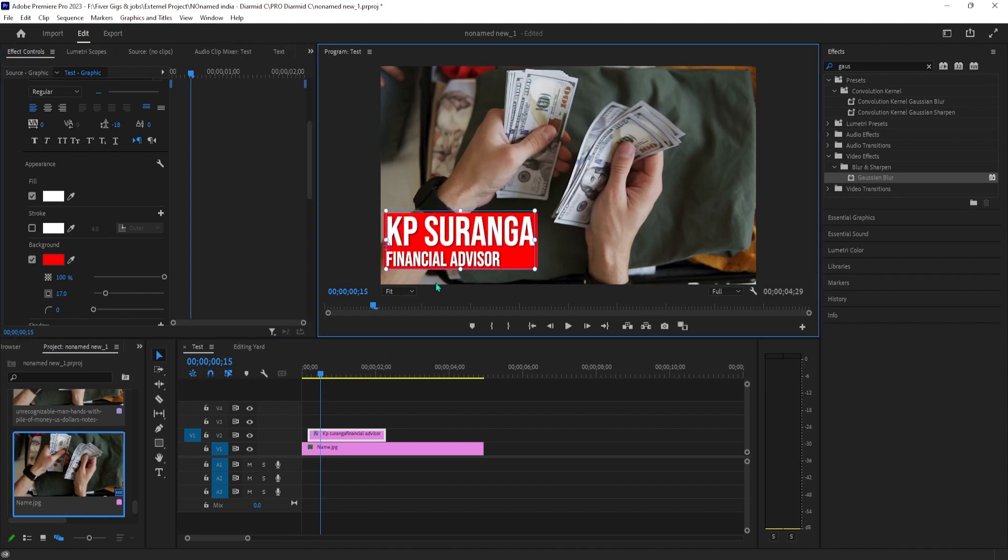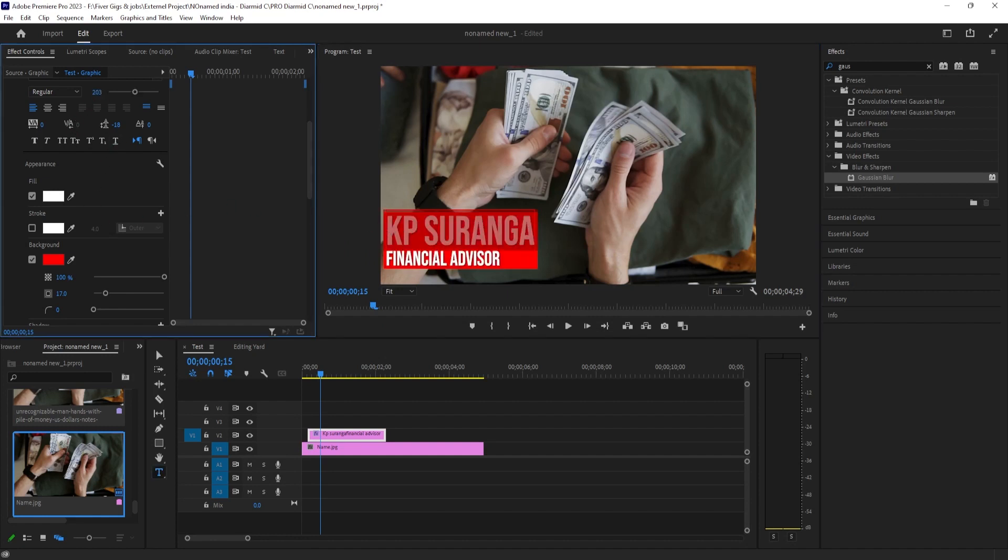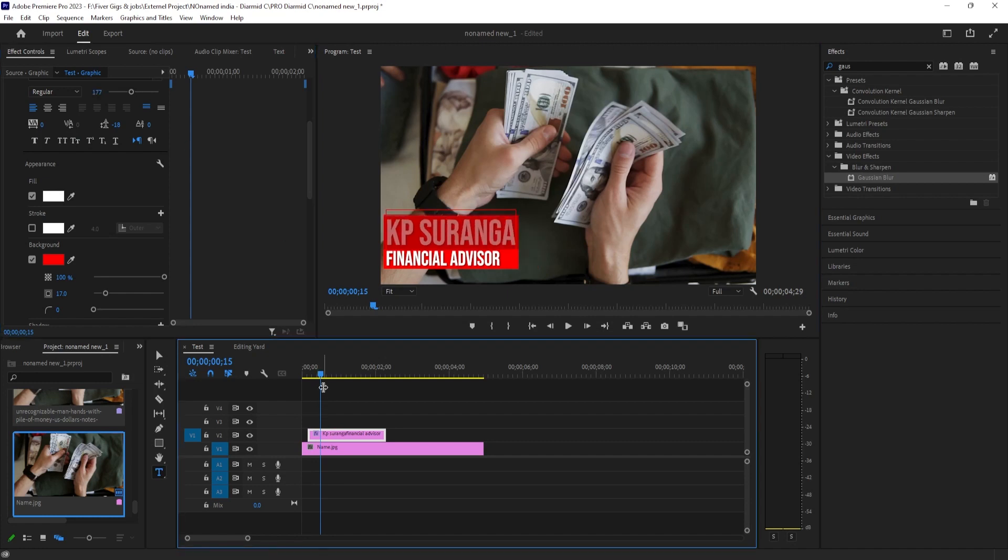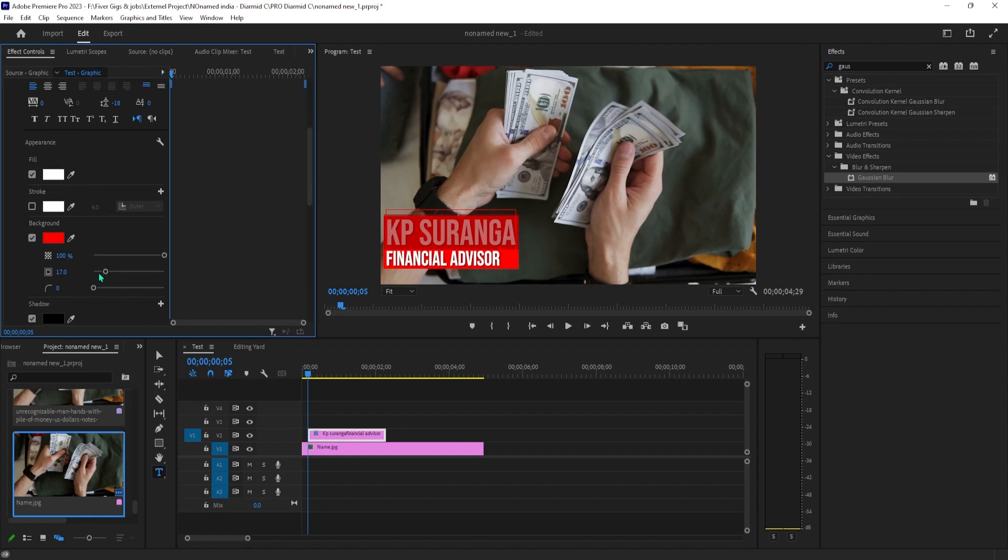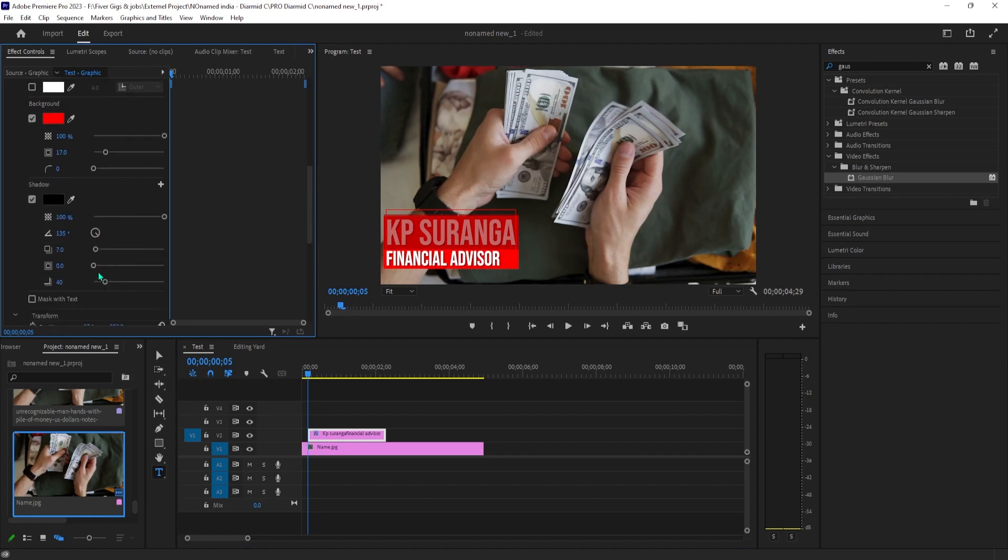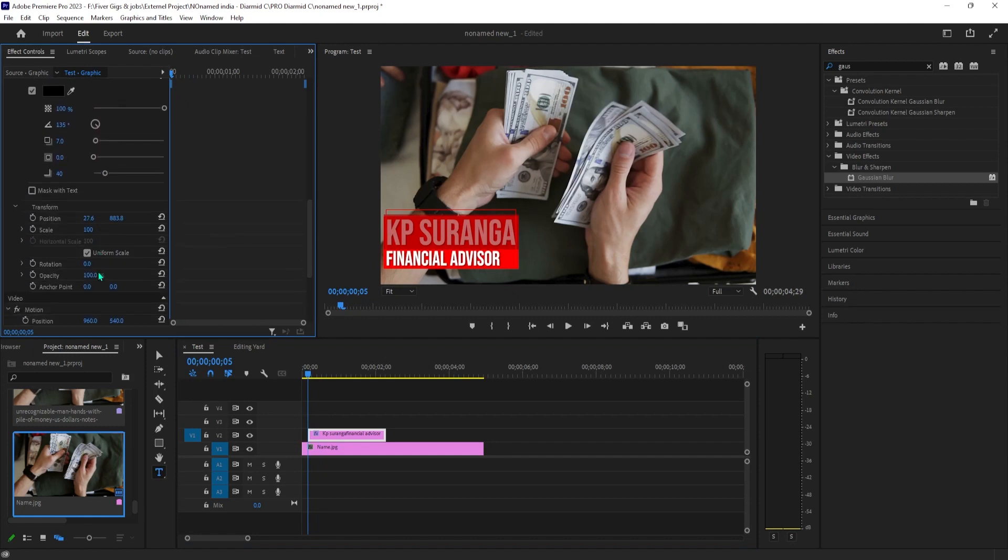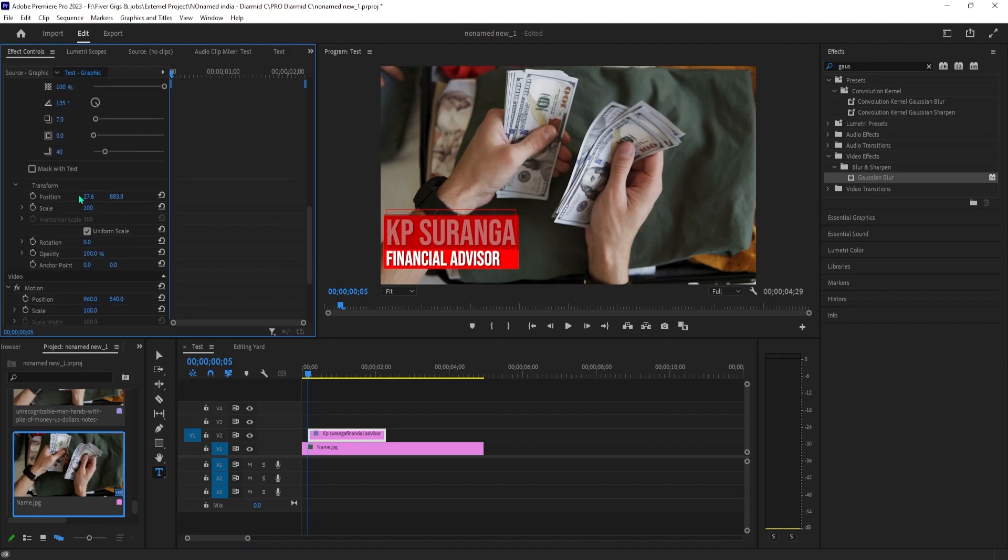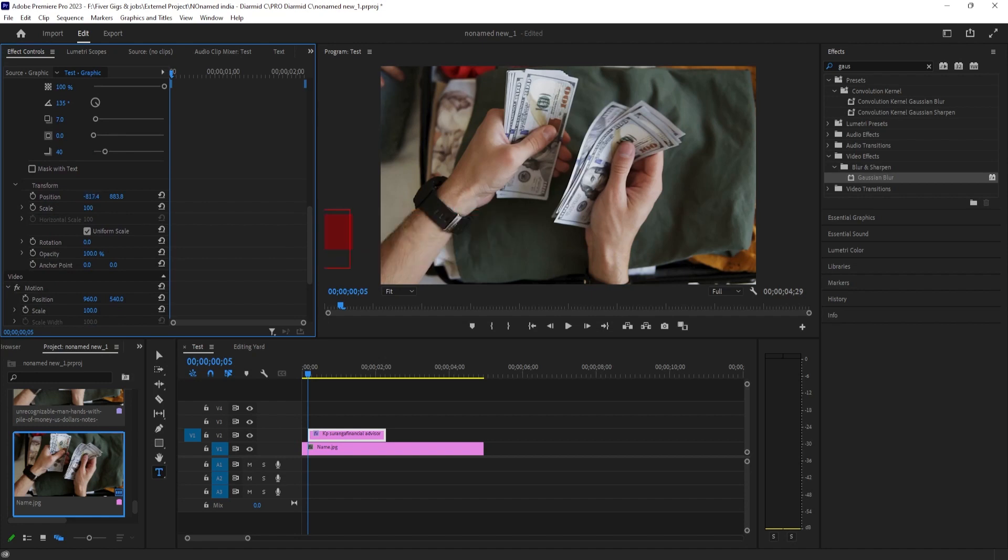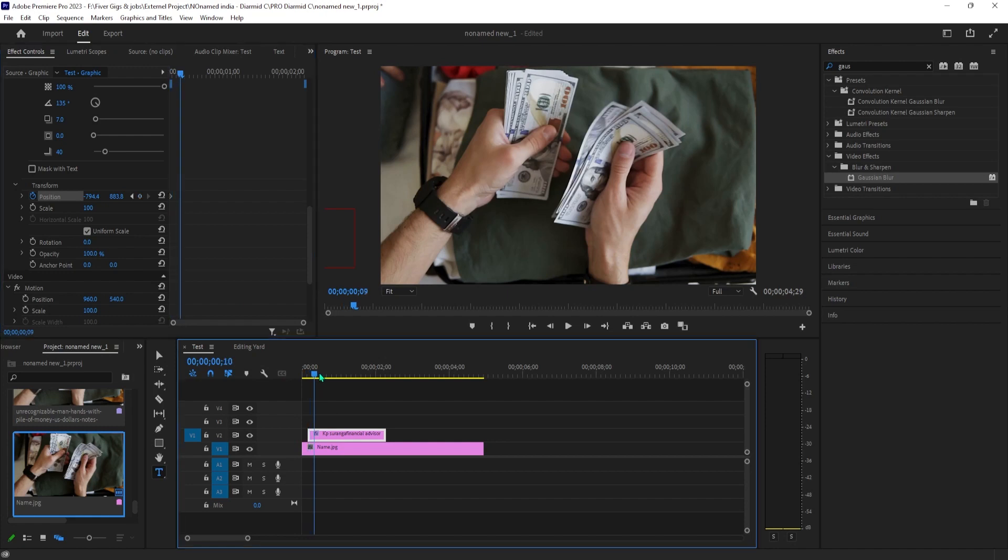And next, let's give this a sliding animation in effect controls. First, make sure the playhead is positioned at the start of your text clip. Then near the bottom of the text section, find the position setting, which is what we'll be using for this animation. Drag the position's first value to the left until your lower third is just off the screen. Then click the stopwatch next to position to create a keyframe, which will act as a starting point for our animation.